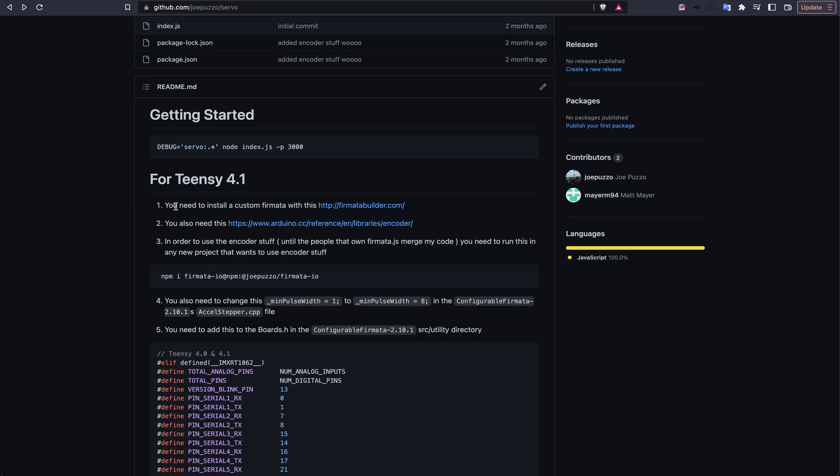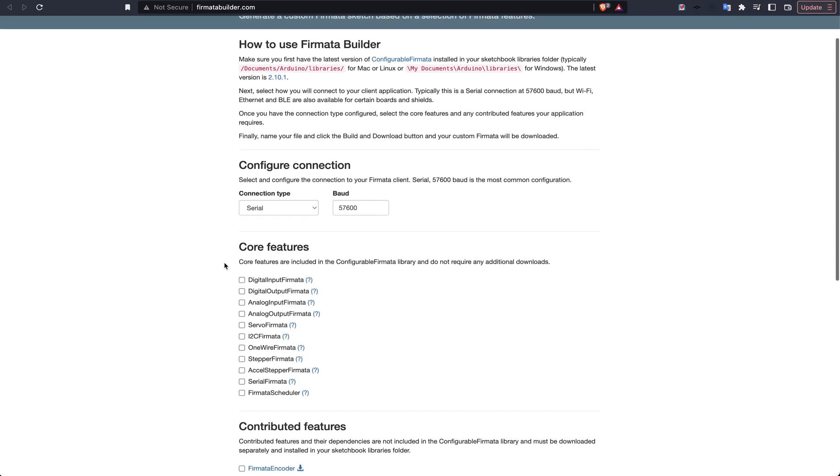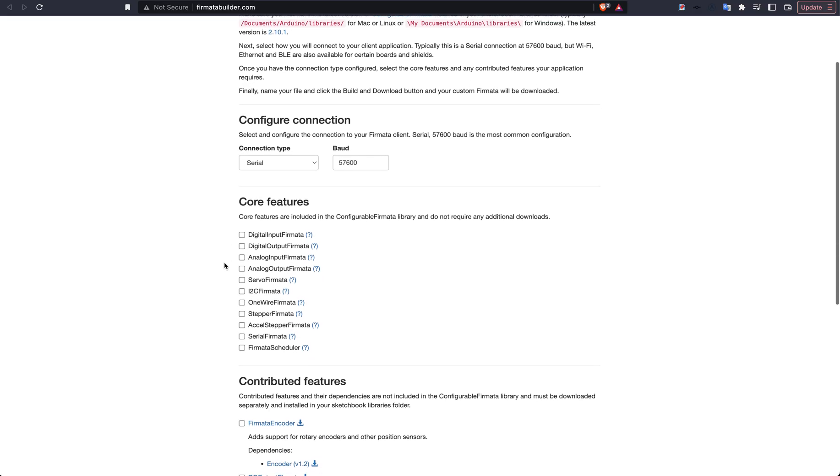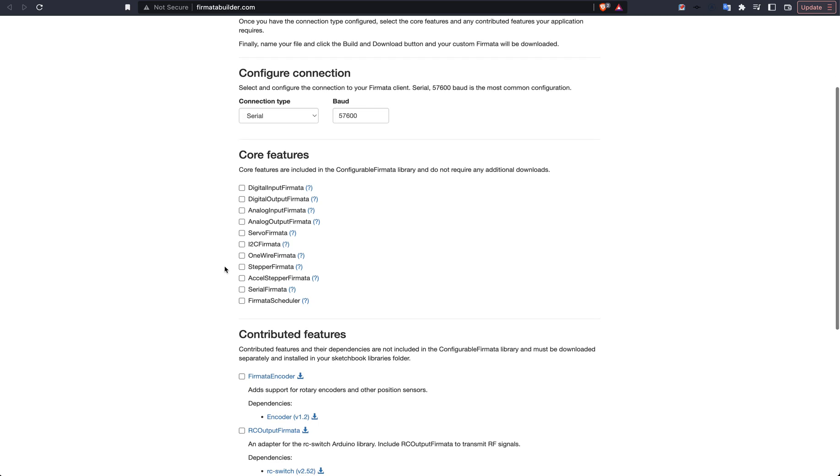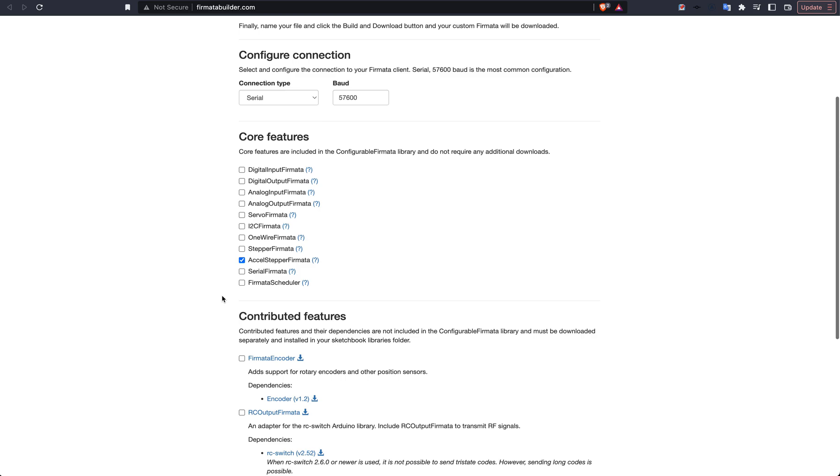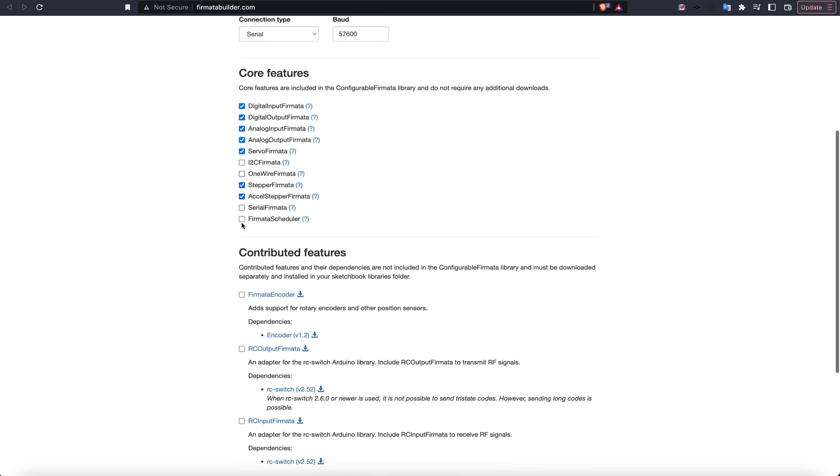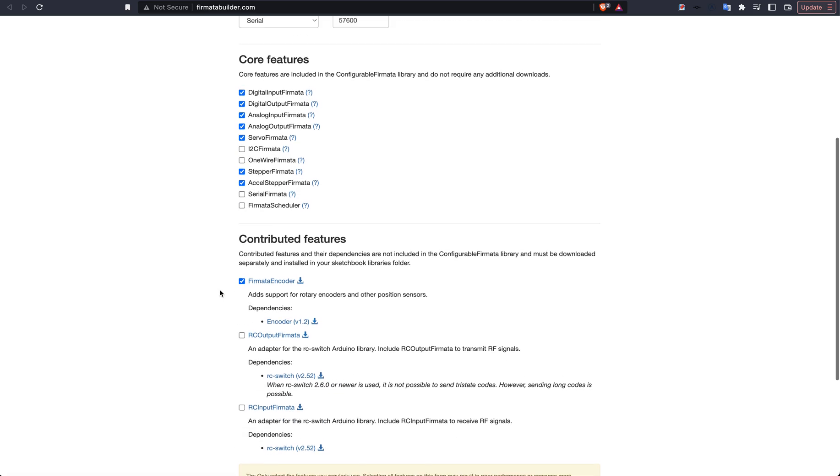So first thing that you'll need to do is install a custom Firmata. If I go ahead and open this up, you'll see that there's this Firmata Builder. And what you're going to want to do is make sure that you have Accel Stepper Firmata on there, and you're going to want to have Stepper Firmata.